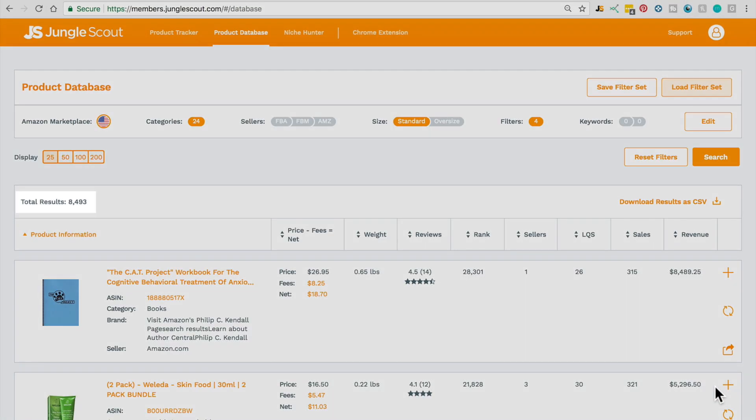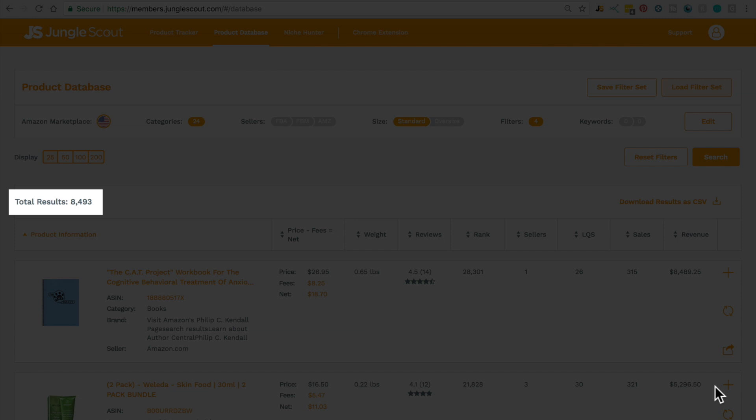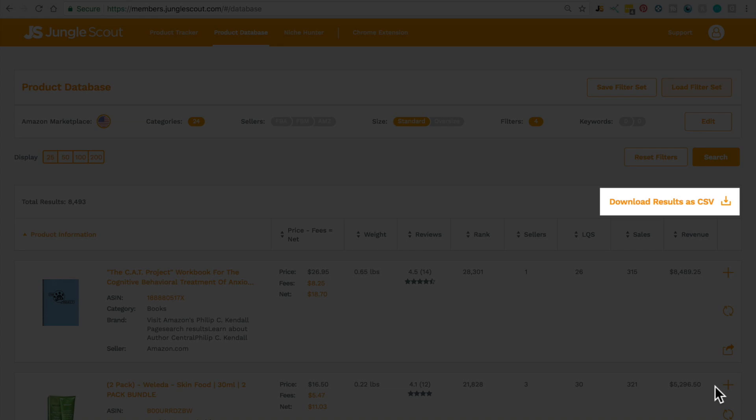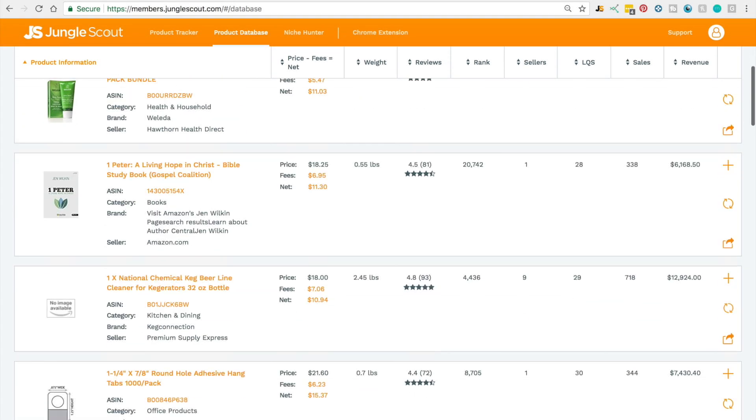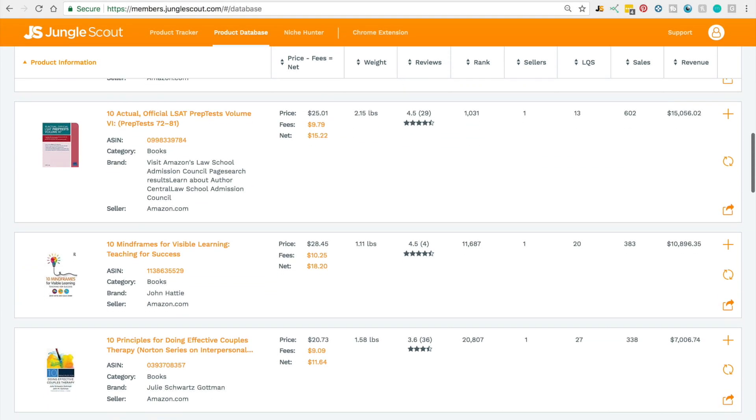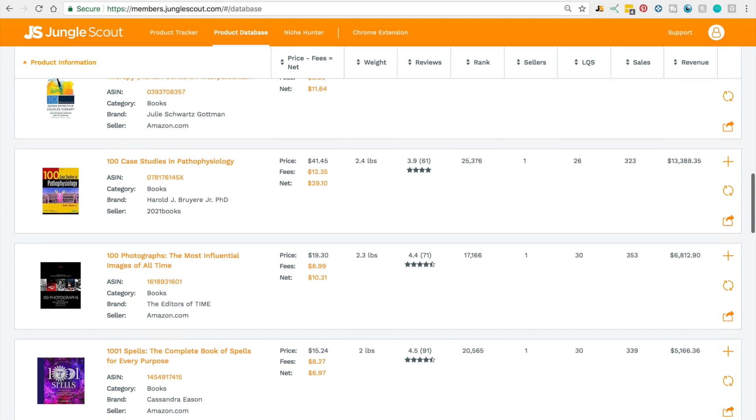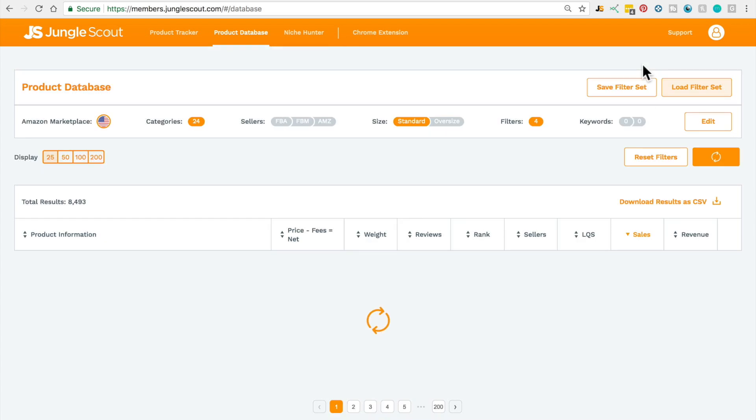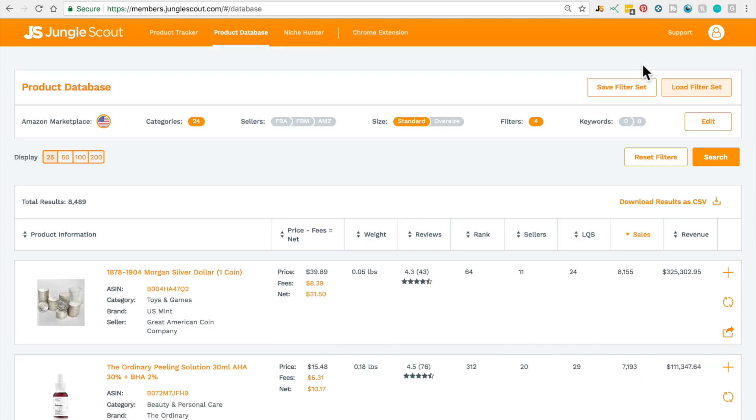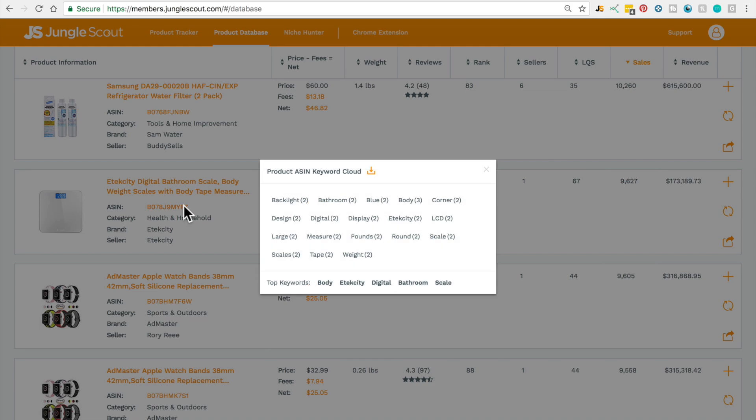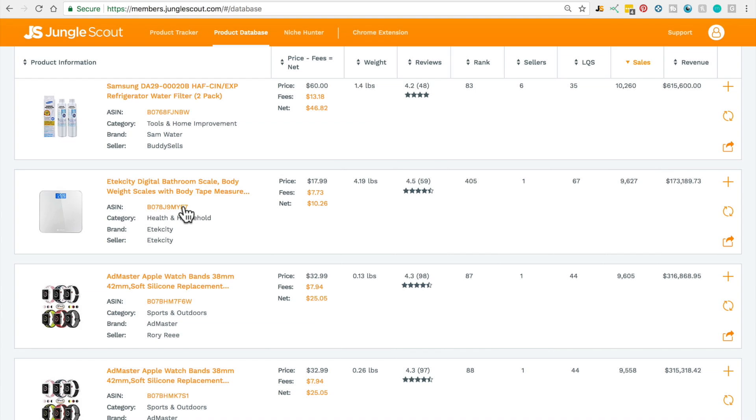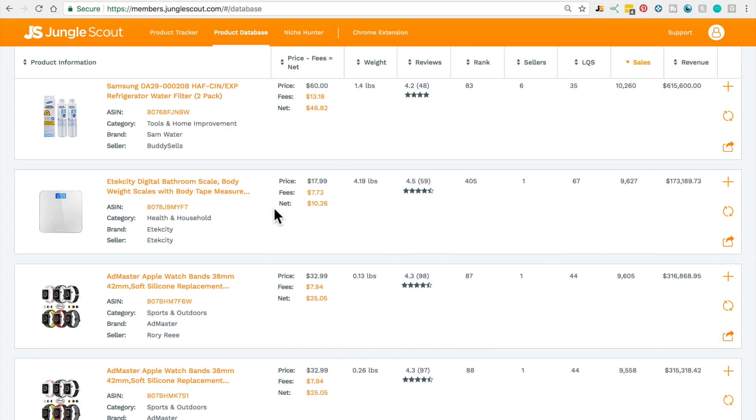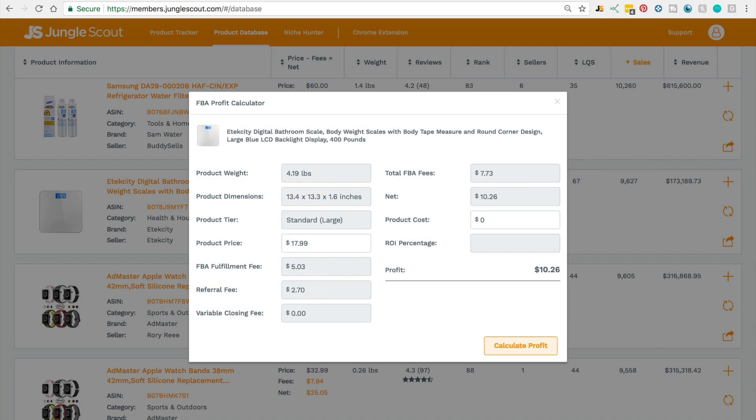The total number of results will be shown to the left and over here you can download them to view them in a spreadsheet later on. The listings will be displayed below with all the information from the filters above. You can sort by any of the columns ascending or descending. Click the title to view the listing on Amazon. You can even click the ASIN to bring up a keyword cloud of all the most used keywords within that listing and title. Over here you can get a full breakdown of the Amazon fees and below that you can click on the net amount to access our FBA profit calculator.